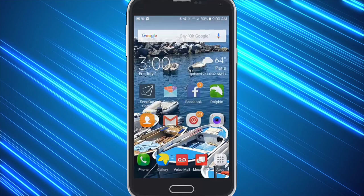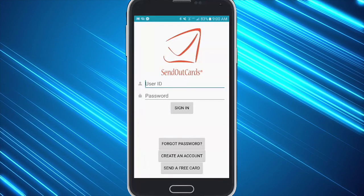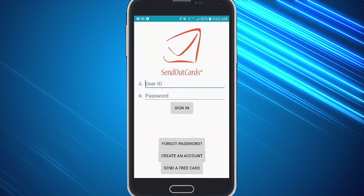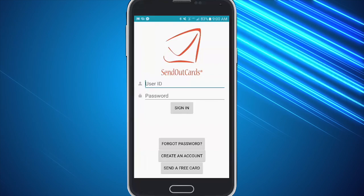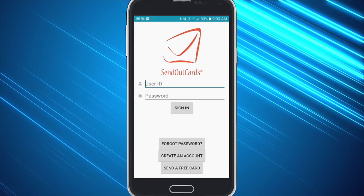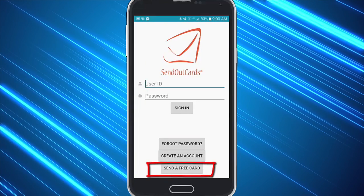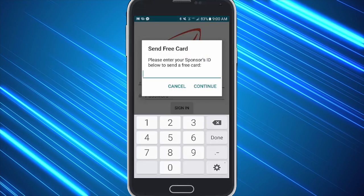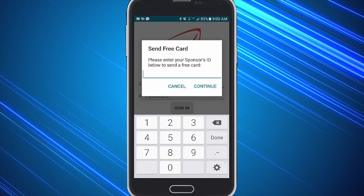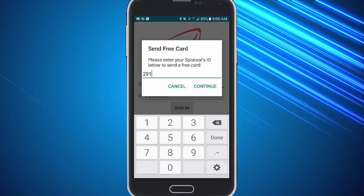Once they've done this, they can click on the app and instead of typing a username and password that they don't have yet, they will simply click at the bottom where it says send a free card. When they do this, they will enter your sponsor ID and this will link them to you.